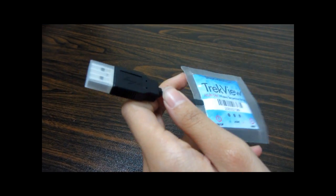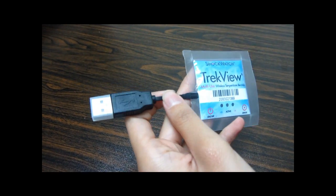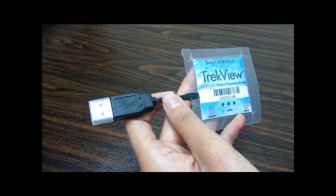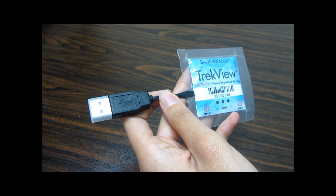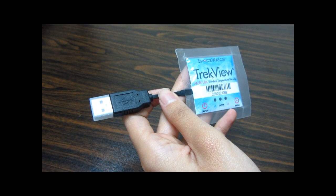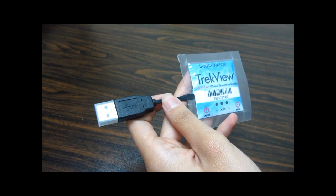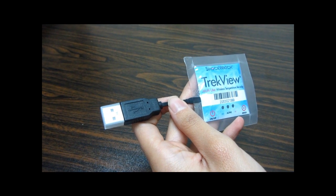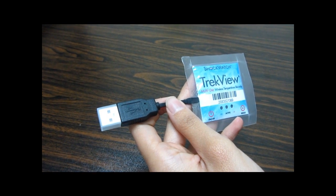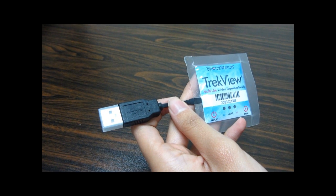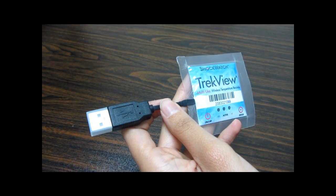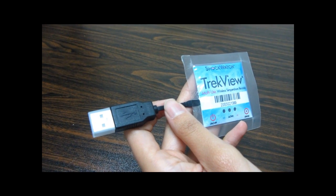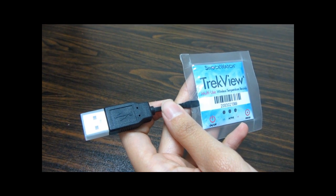TrekView is designed to be low-cost and help optimize the cold chain by alerting manufacturer, handler, and shipper when a product has been exposed to temperature conditions beyond a specified threshold.